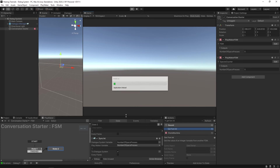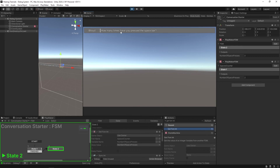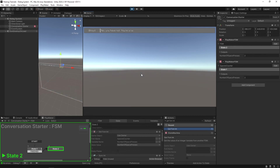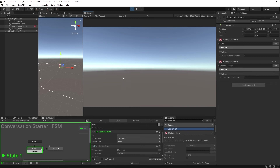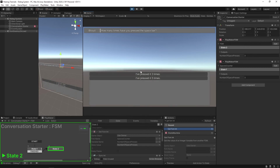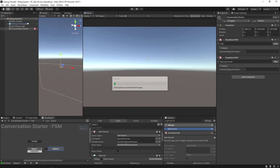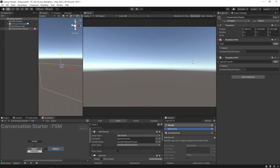Hit play — number of spaces is zero. Press space to add one, two, three. Hit E to start the conversation: "how many times have you pressed the spacebar?" If you say three times with only two presses, he says "no you have not, you're a liar." With exactly three presses and choosing three, Boyd says "oh cool, three is a good number." And if you press three times but say five, he says "don't lie to me."